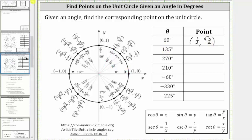Next we have 135 degrees. Starting along the positive x-axis, we rotate counterclockwise 135 degrees. If we rotate to the positive y-axis, this would be 90 degrees, and therefore we need to rotate another 45 degrees counterclockwise. This is the terminal side of 135 degrees in standard position, and the corresponding point is negative square root of two divided by two, comma, square root of two divided by two.